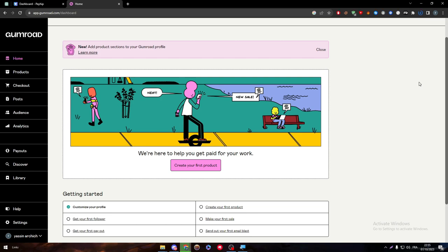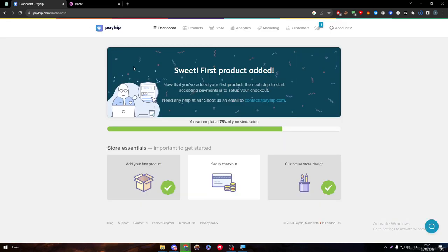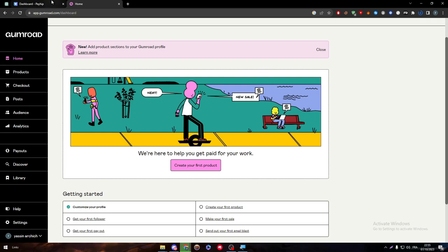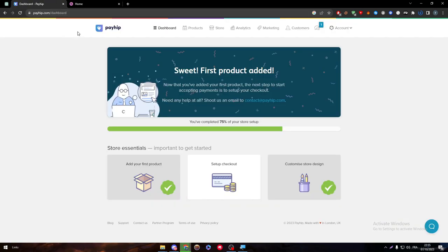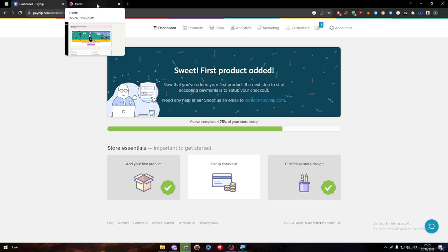But anyway, the looks are not really what we are going to talk about in this video. We are going to talk about the performance of each one of these, what can they give us and what can they provide for us.